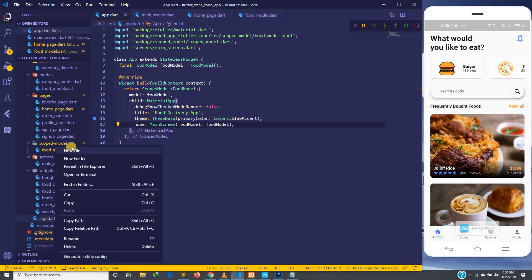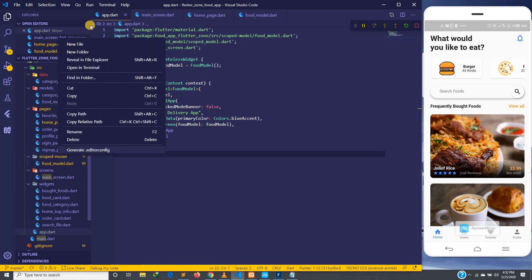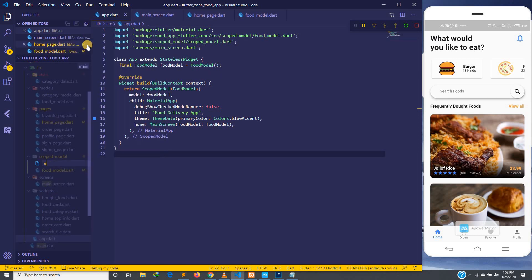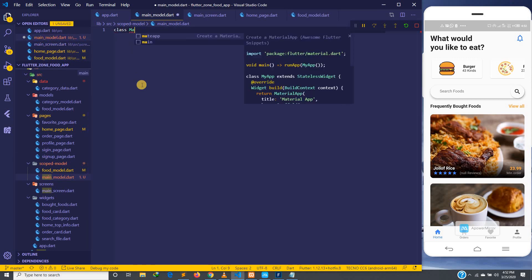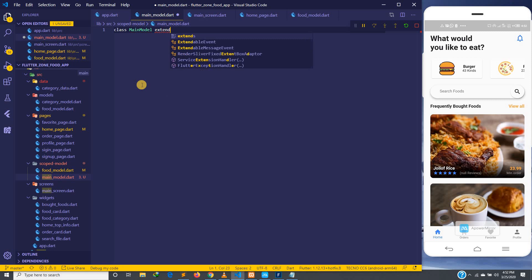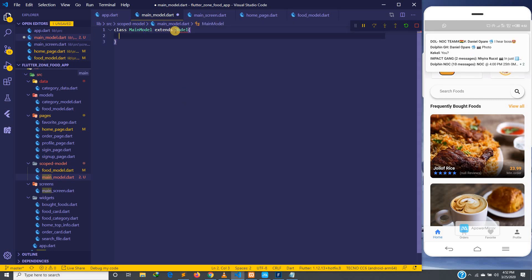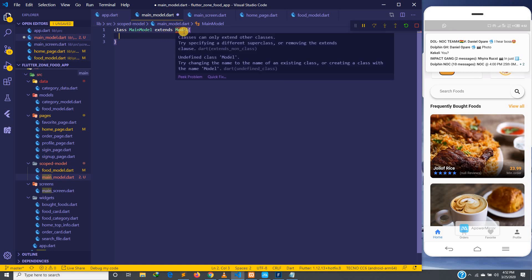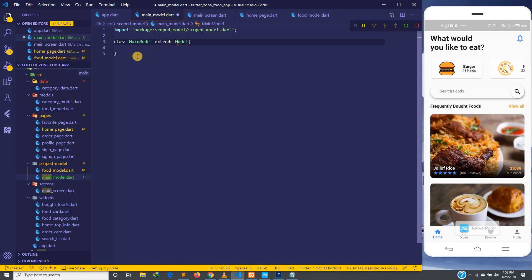What we are going to do now is the proper way. I'm going to create a main model here, and inside our main model it will just be a normal class. We will extend the Model class.